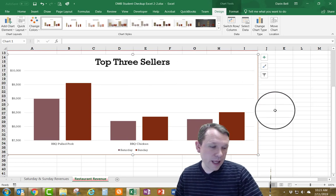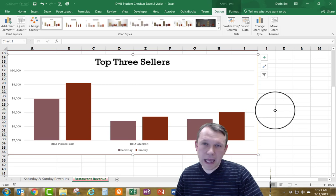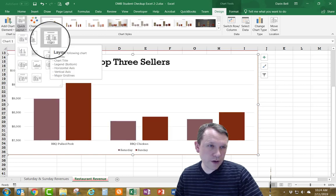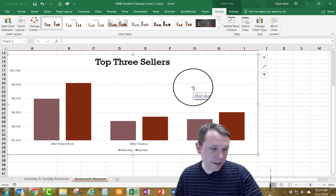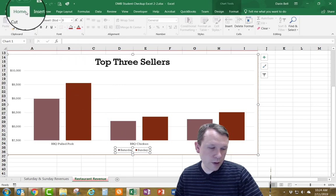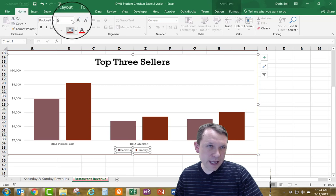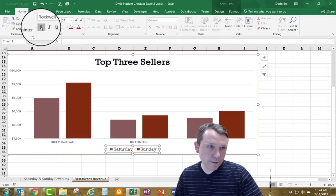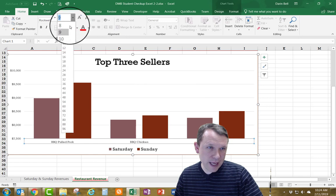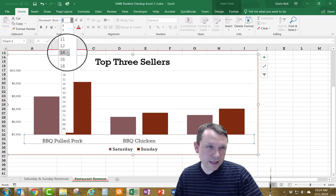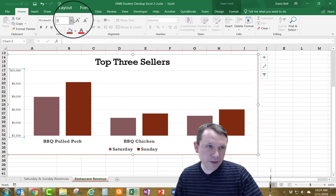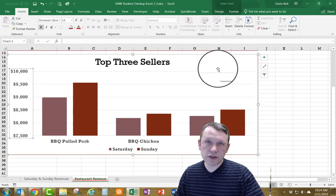Now I'll click the Quick Layout button and pick Layout 3, which is in the upper right corner of the options. That changes the layout slightly. Then I'll select the legend at the bottom, go to the Home tab, resize the font to 14, and make it bold. I'll do the same for the x-axis (product type) and the y-axis (dollar values) — both font size 14 and bold.